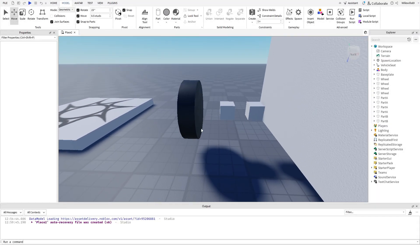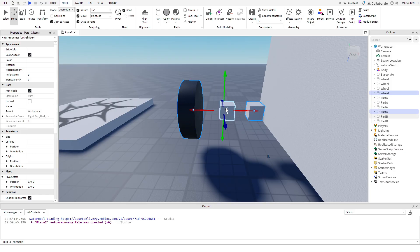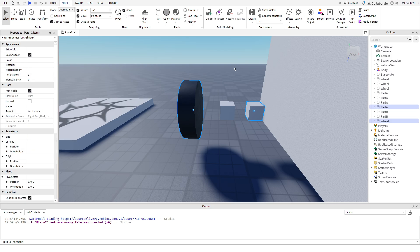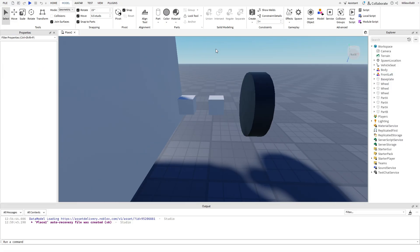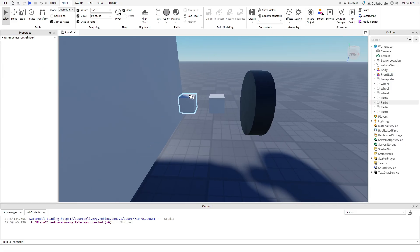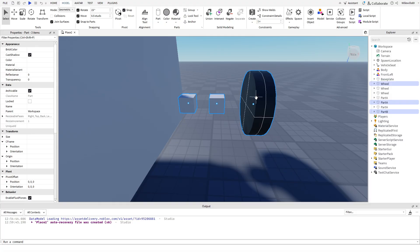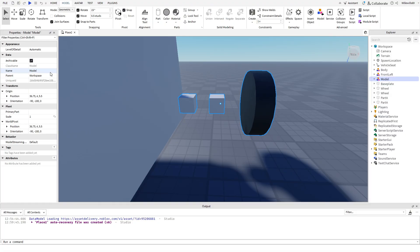Now group all of the wheels and their Parts A and Bs into their own models. Name the models Front Left, Front Right, Rear Left, and Rear Right, depending on where they are.